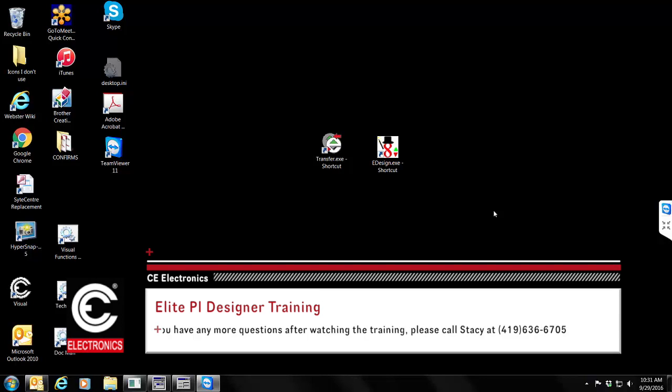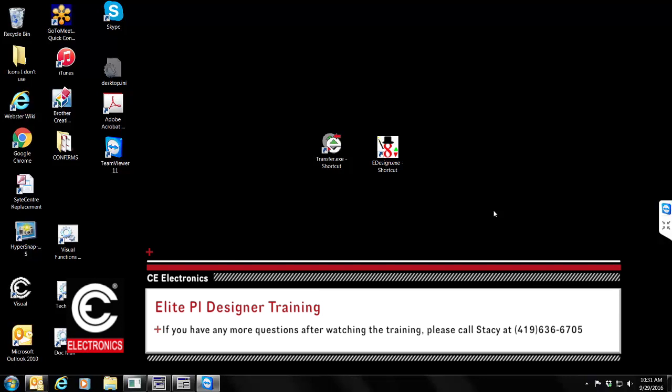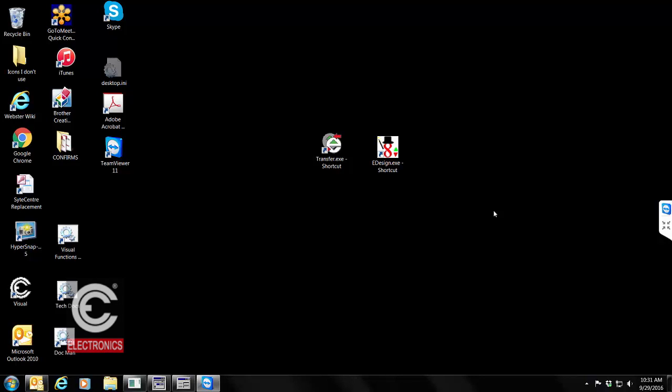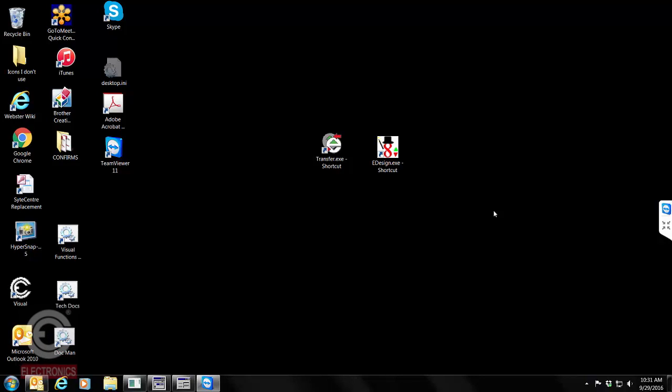Today's video we're going to be covering the ins and outs of the Elite PI Designer software. I'm joined today with Stacy Carlin. She is the head trainer for the Elite PI Designer at CE Electronics. Let's go ahead and dive into the Elite Designer.